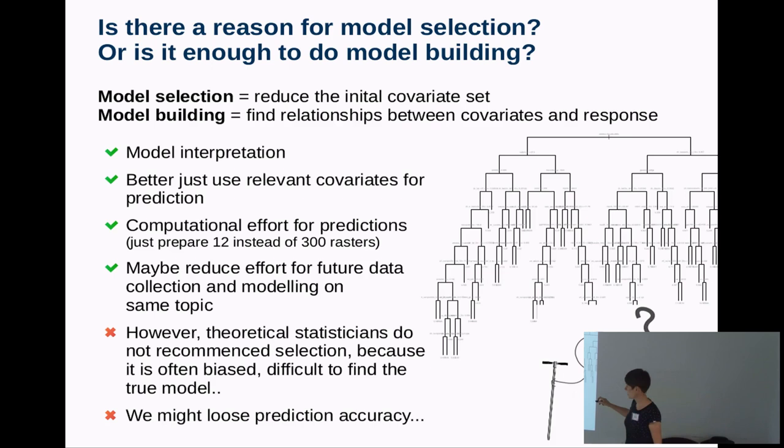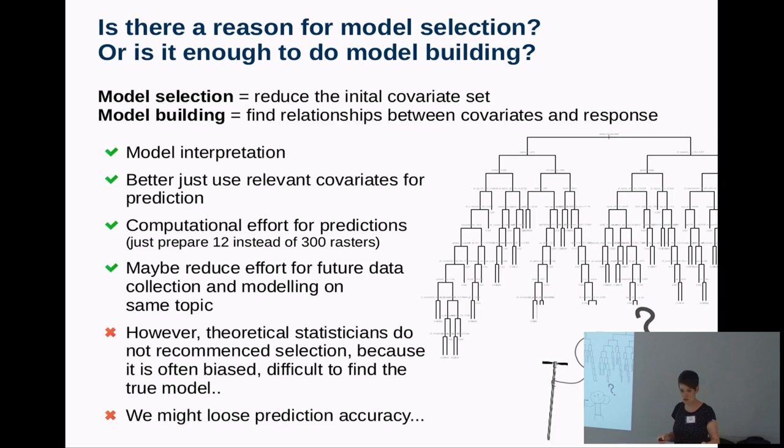Also think of the future: if you work on a small study area and want to expand your method to a large area, you can save money by not collecting covariates you don't need because they were not useful.